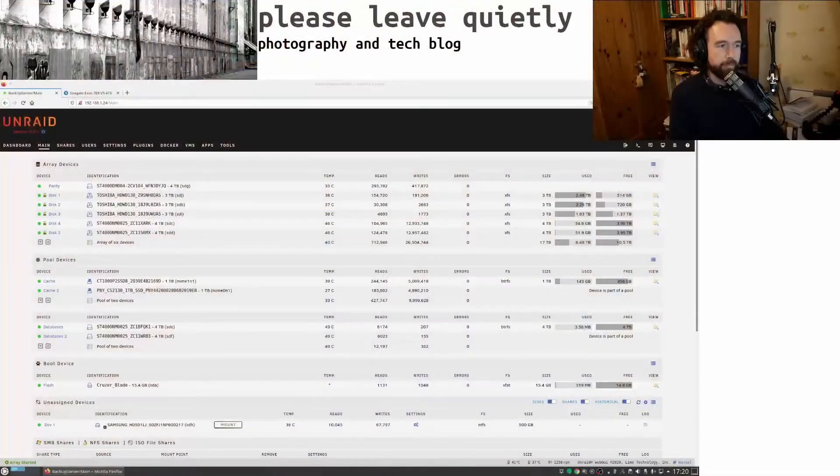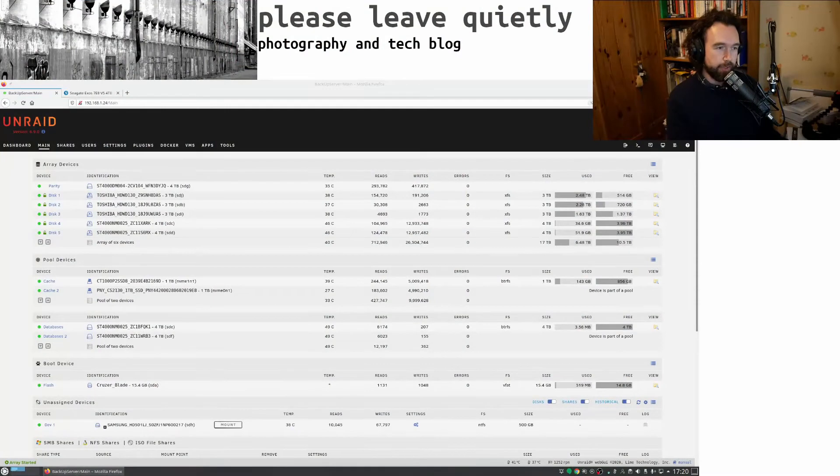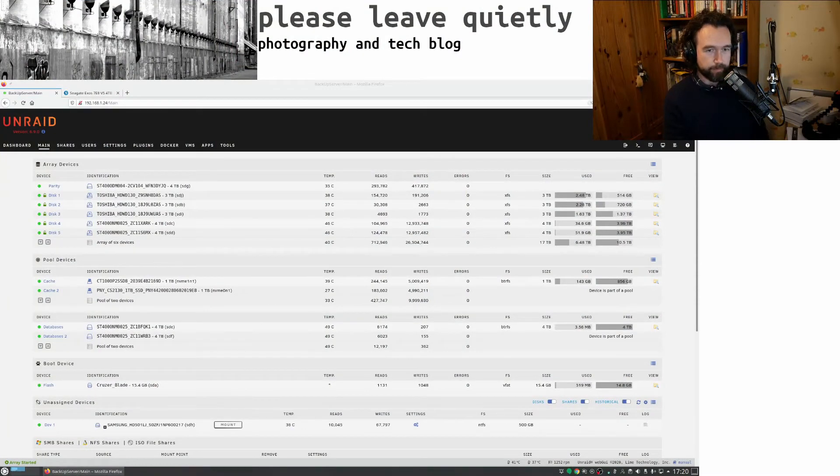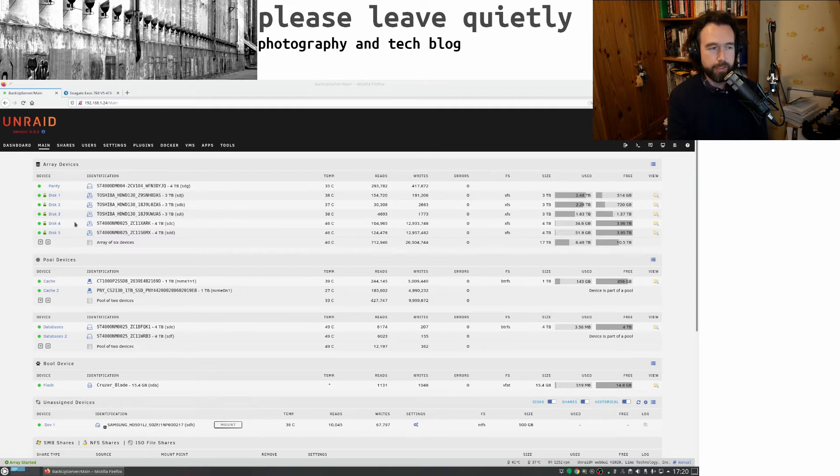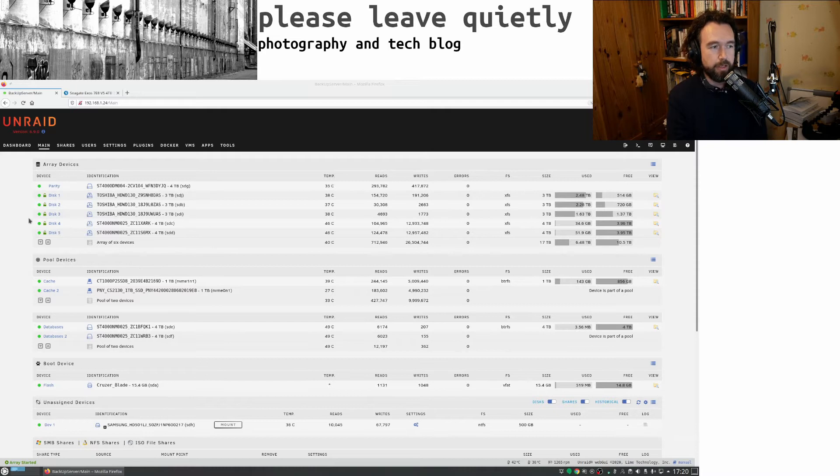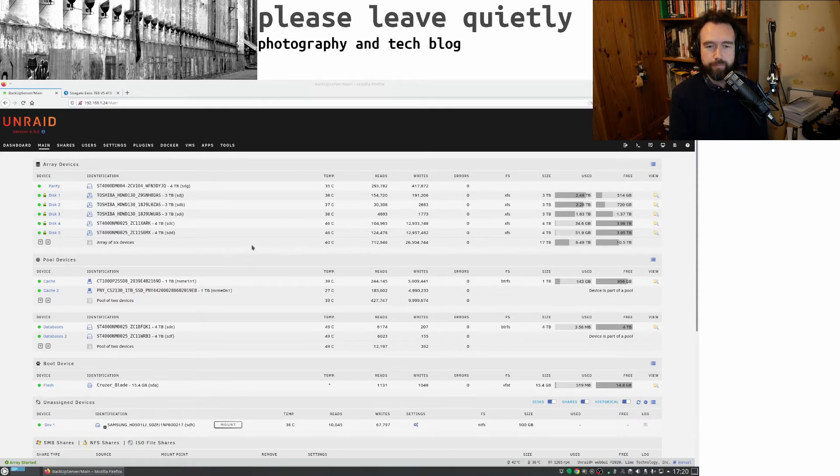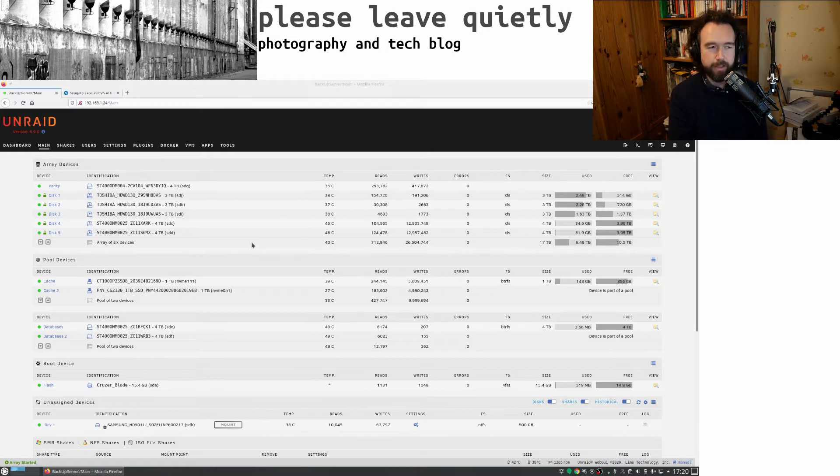And then getting them to work in my Unraid system was pretty straightforward. And so obviously, I plugged them in, powered it up, and it detected them, and you can see them now in use here. So two in my array, not RAID, because this Unraid is not RAID.